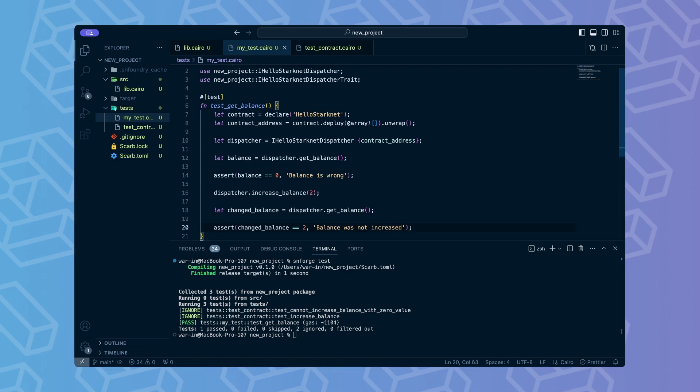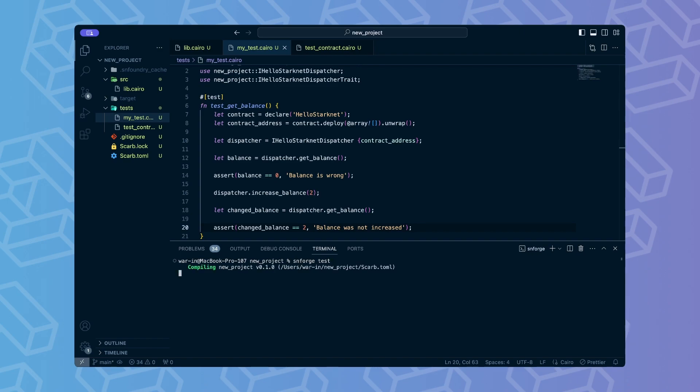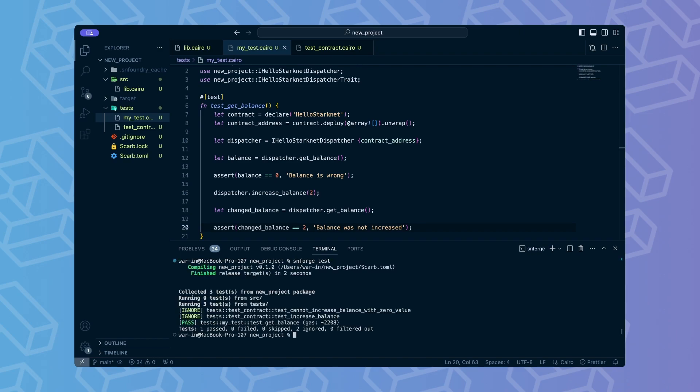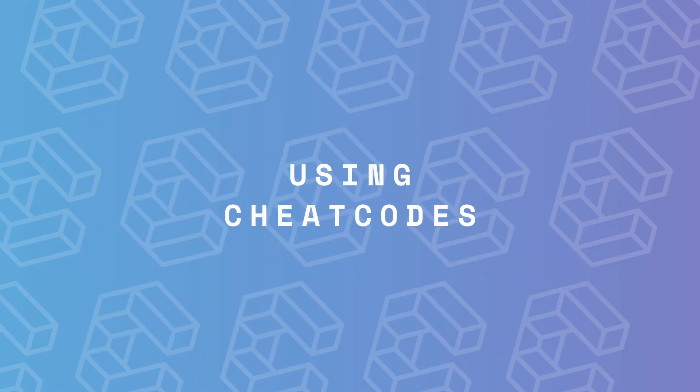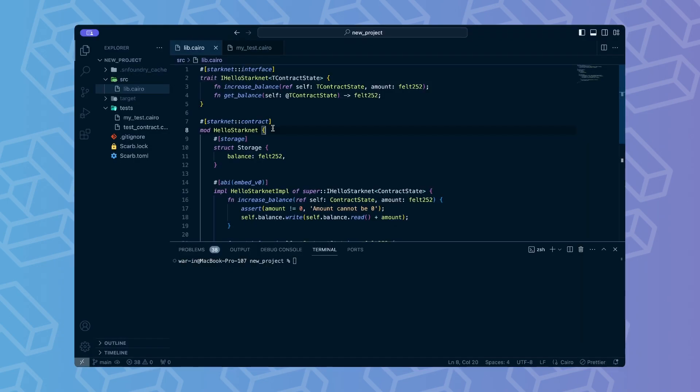Now we can run the updated test. Let's extend our contract so it's a bit more complicated. Imagine that you want to only allow the user with the address 1 to increase the balance. Other users can just query the contract for the value. First, we need to get caller's address in the increaseBalance method.